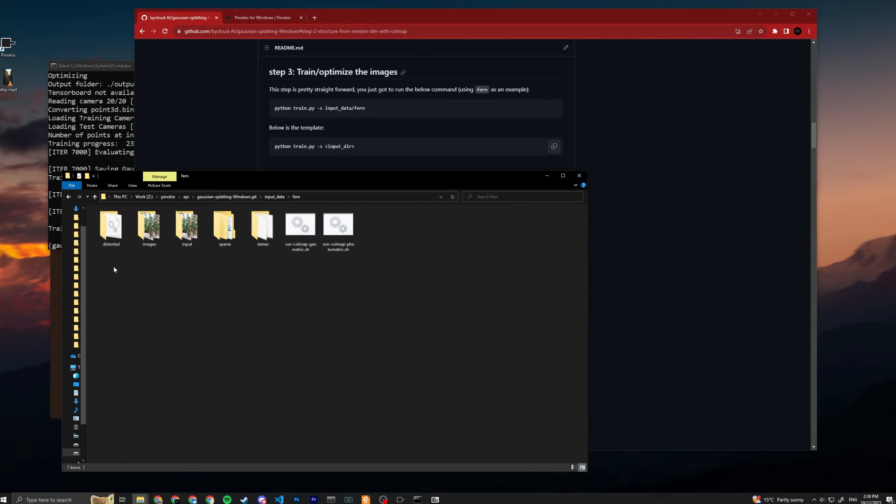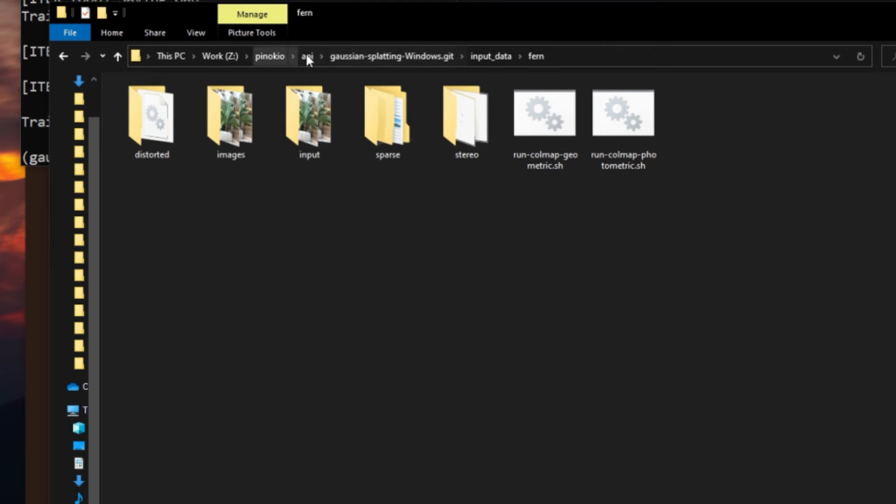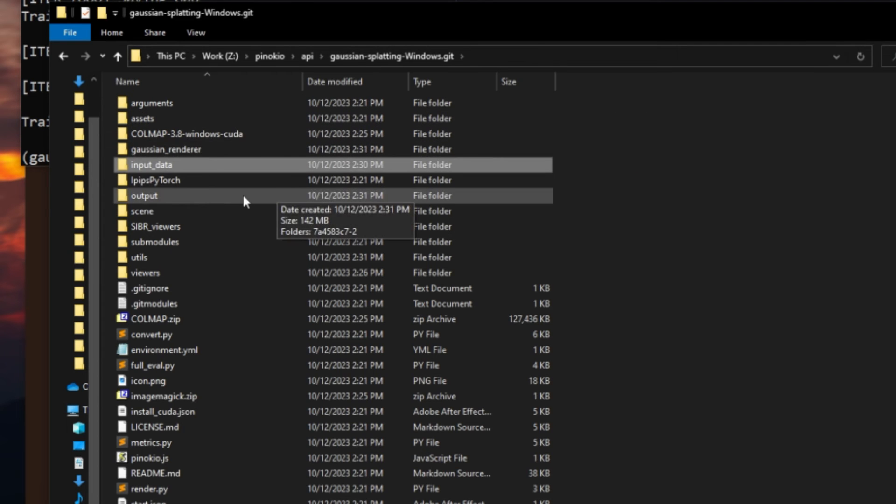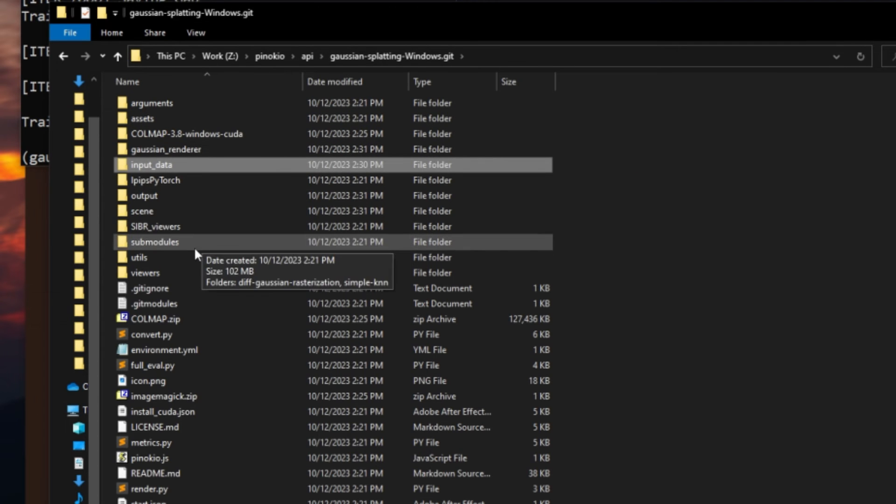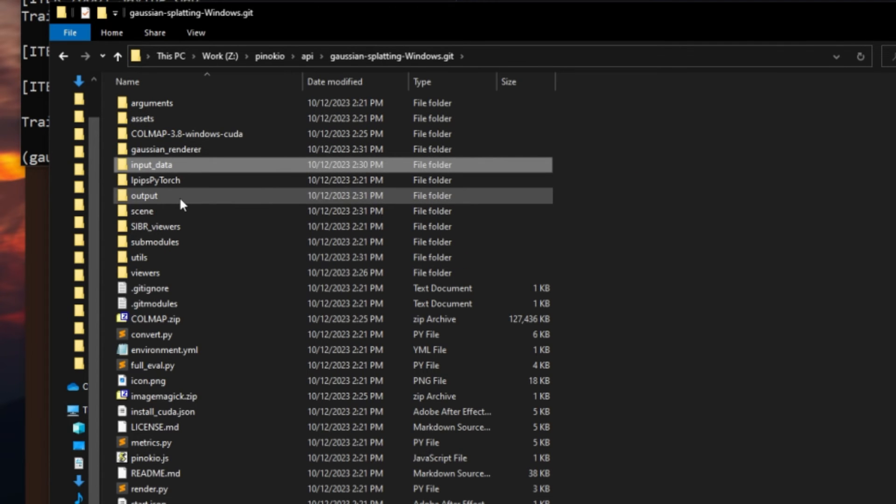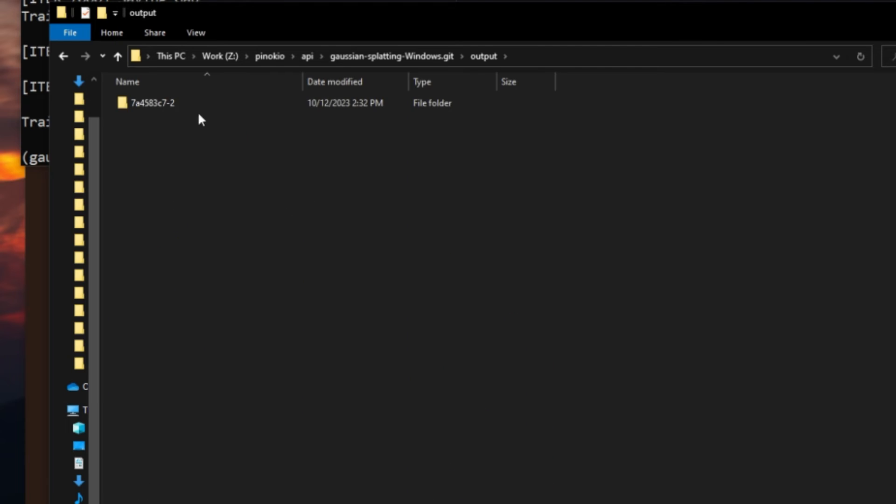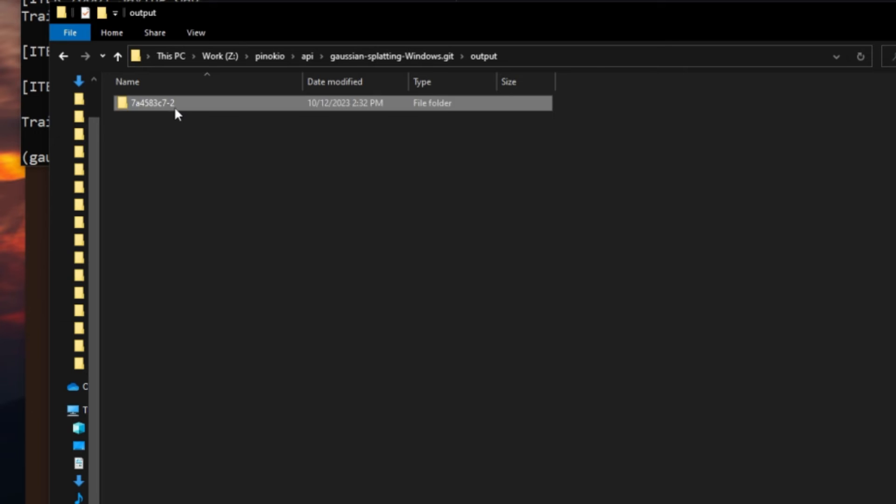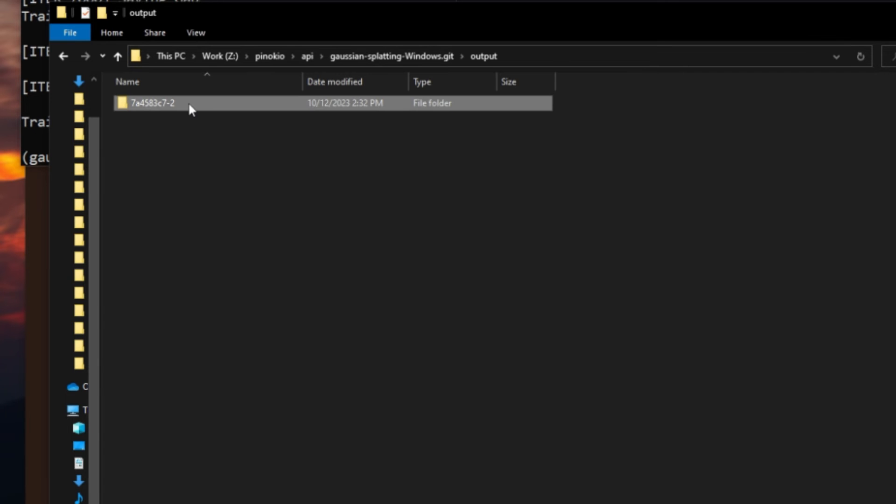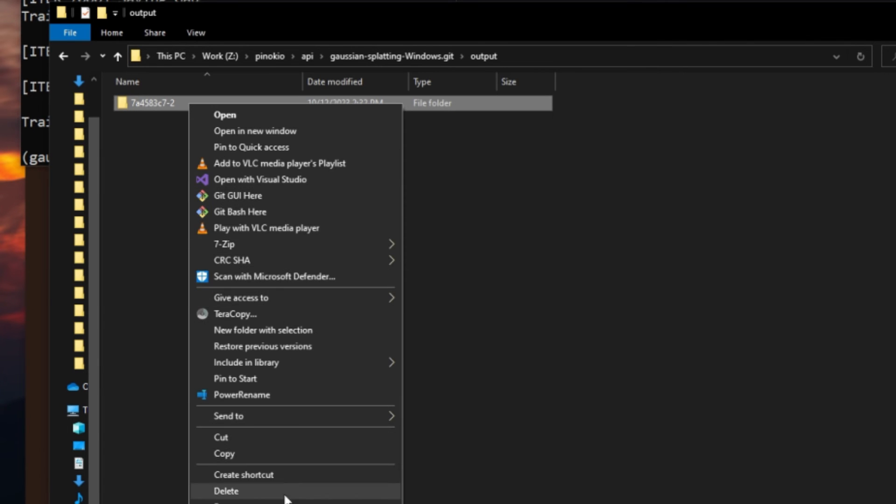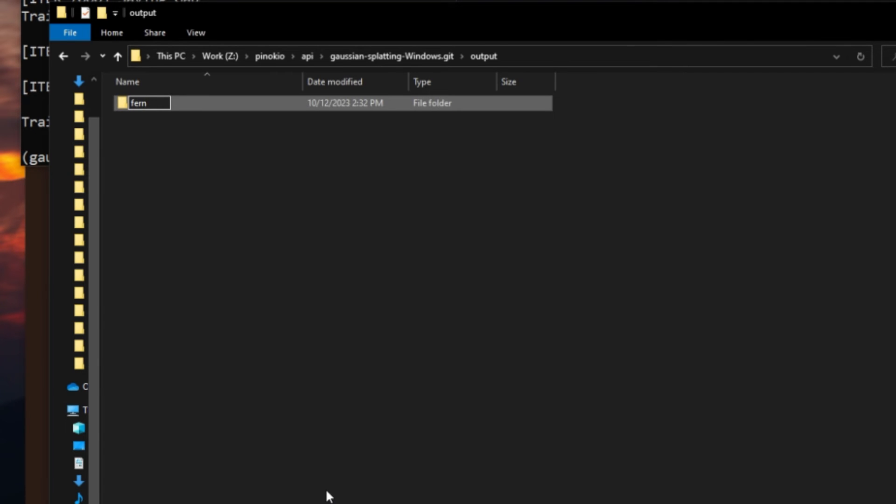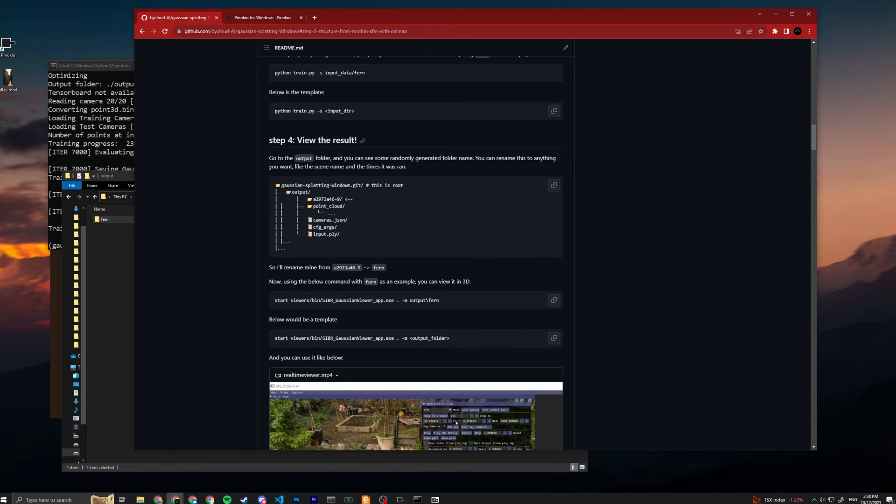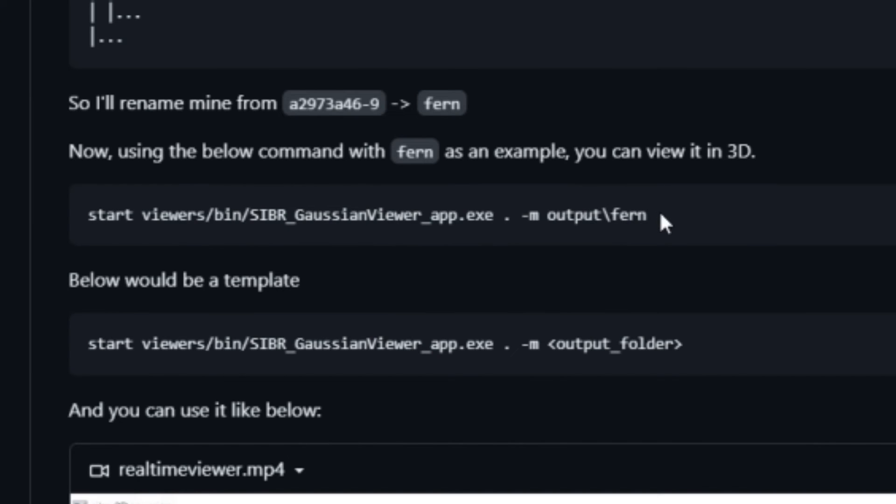For step four where we can view the result, we gotta go to our output folder. You just go back to gaussian_splatting_windows.git and you can see output here. Just click into this one - this one is the result folder for the trained model. It always has this randomly generated folder name. You can rename to the batch of your test or basically the scene name, so mine is fern. I'm just gonna rename to fern.